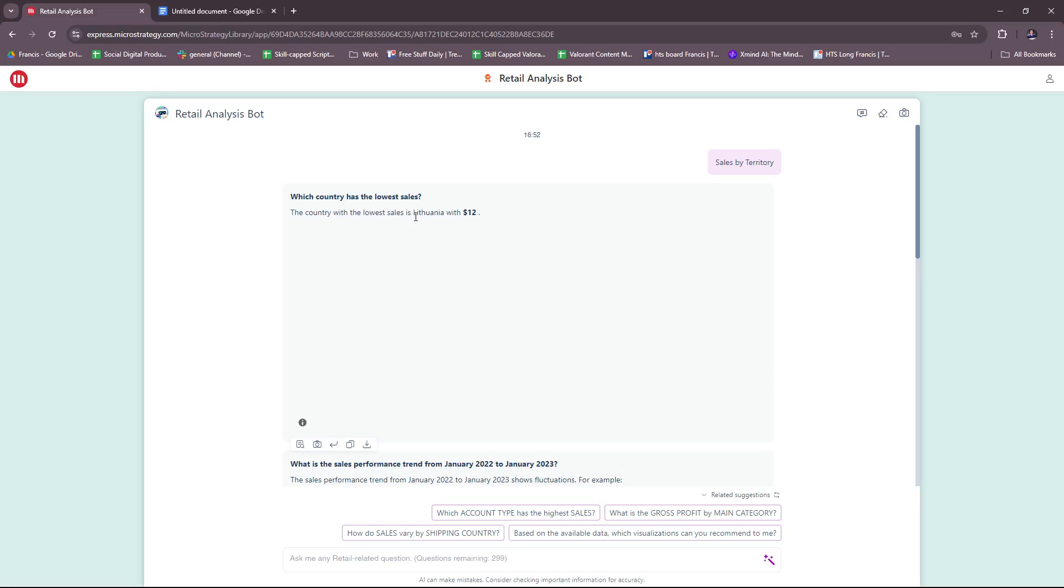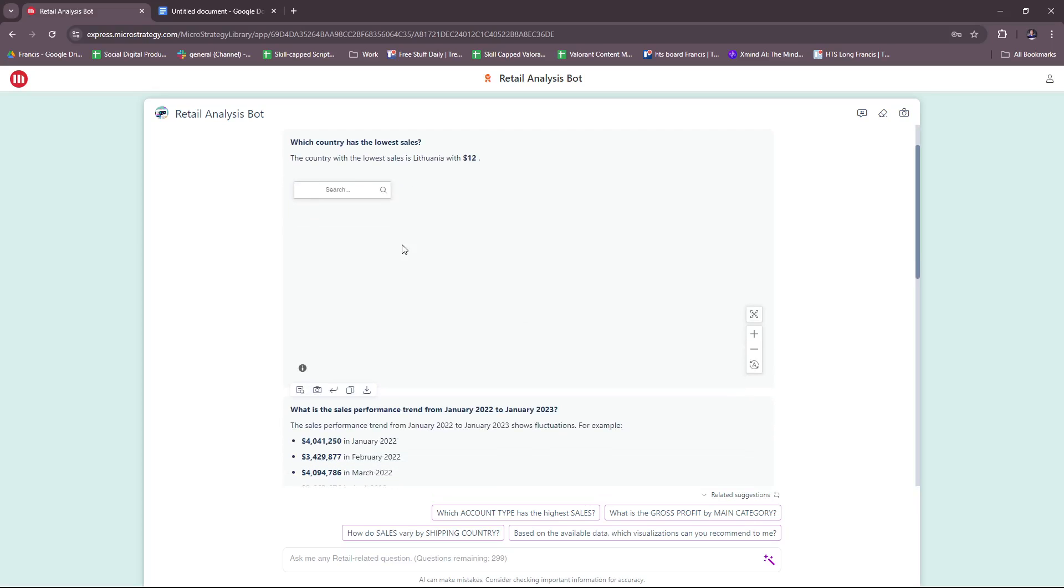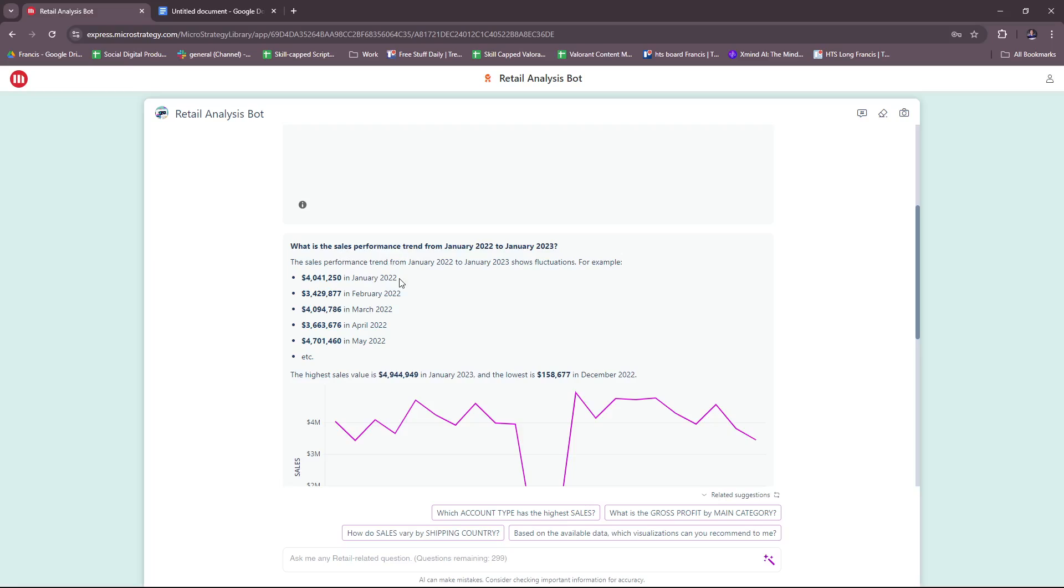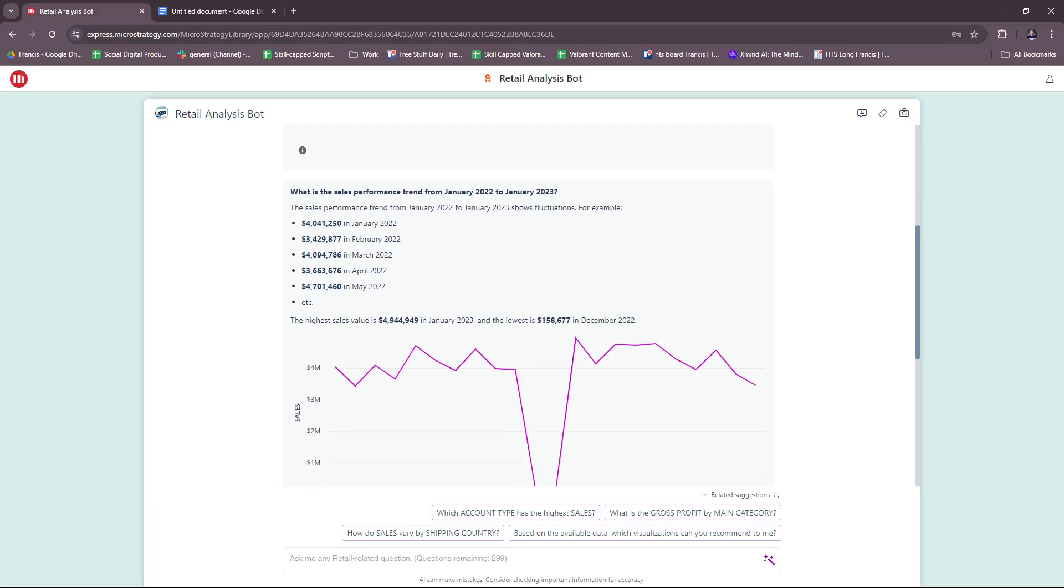Which country has the lowest sales? The country with the lowest sales is Lithuania with $12. What is the sales performance trend from January 2022 to January 2023? You have here quickly gathered data—the highest sales value is $4,944,049 in January 2023 and the lowest being $158,000. It's neatly presented.